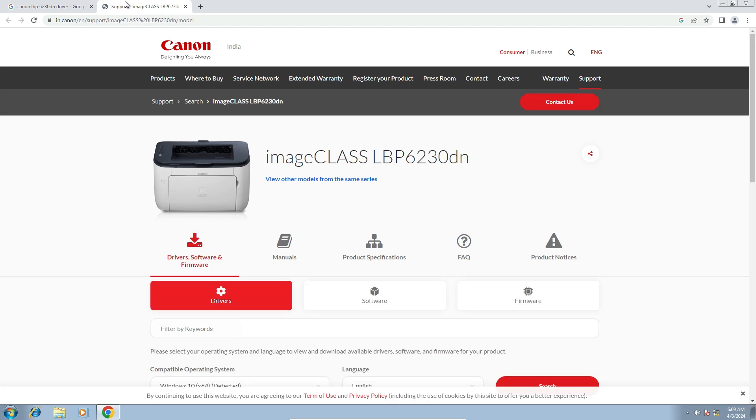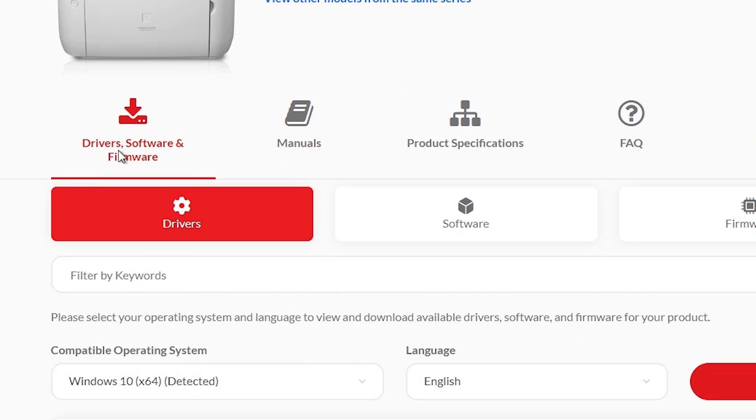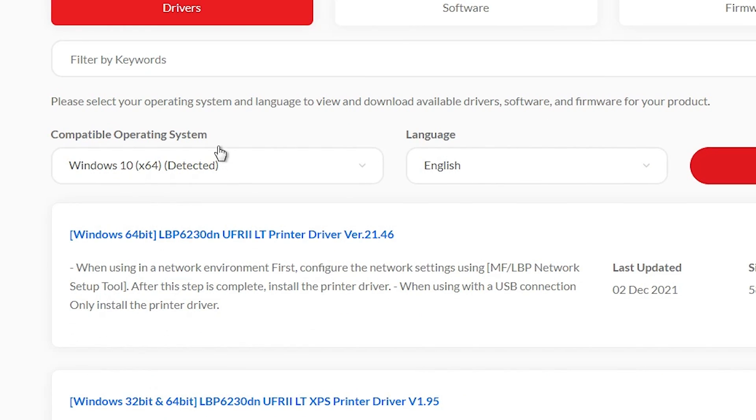I open this link and Canon official website opens. Here we find our printer name. Scroll down. Here we find drivers and here we find our operating system. But it's not detecting our operating system.